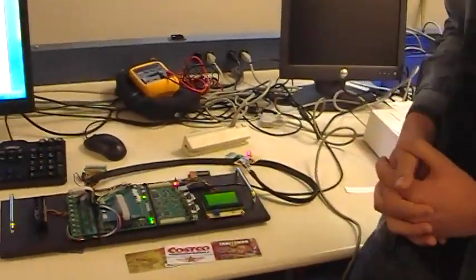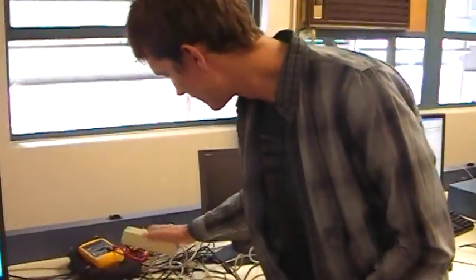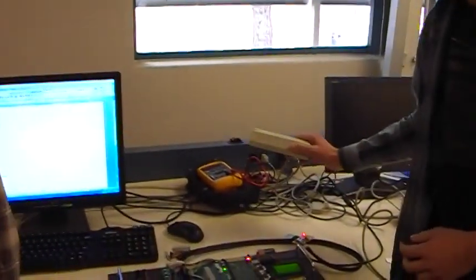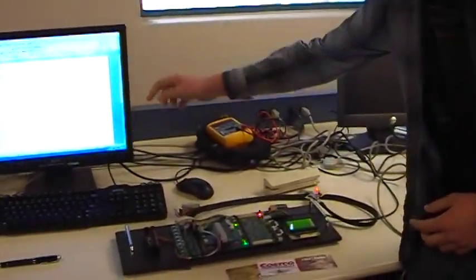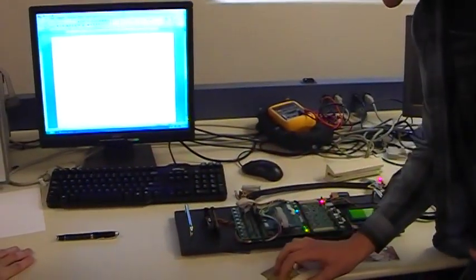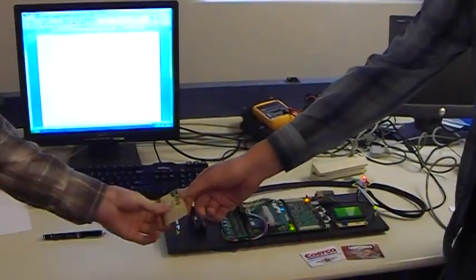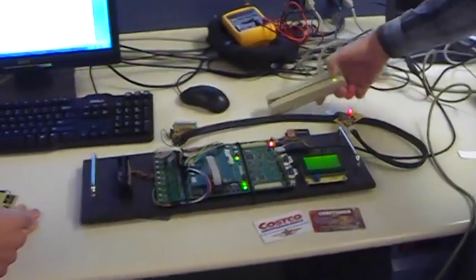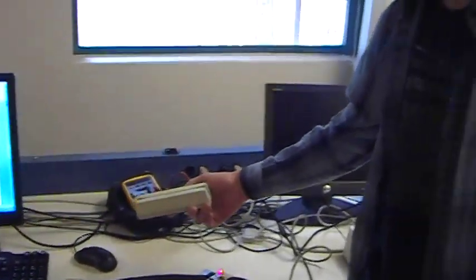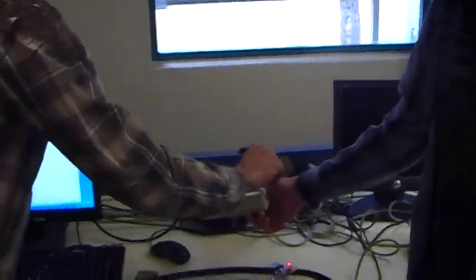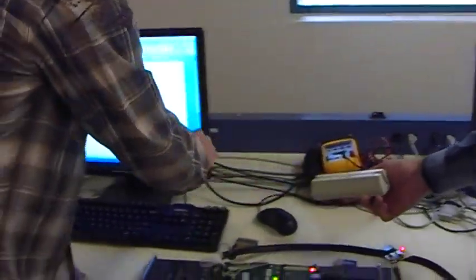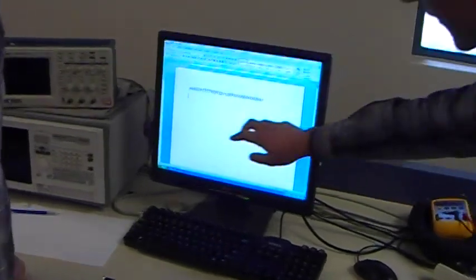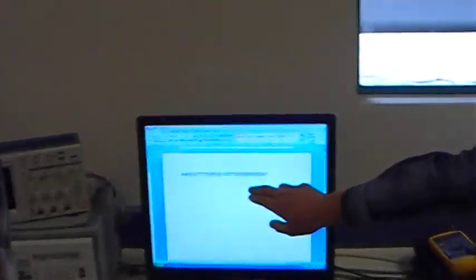We're going to do a demo now. This is another reader we're going to use to verify on the computer. Start out with a card. We'll scan the card and show it on the computer first. Here's the data from the card directly off of it.